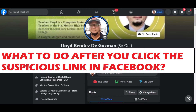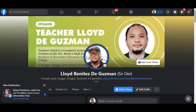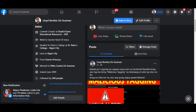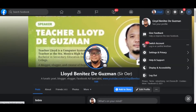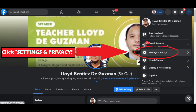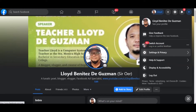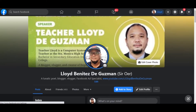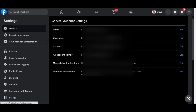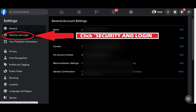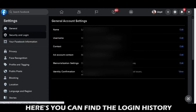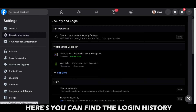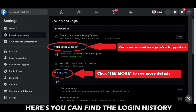This is my Facebook account. First, click Settings and Privacy at the upper right part of your Facebook, then click Settings. After clicking Settings, you can see Security and Login — click it. Here's the page where you can find the login history.